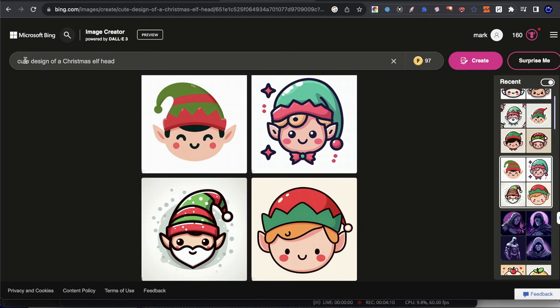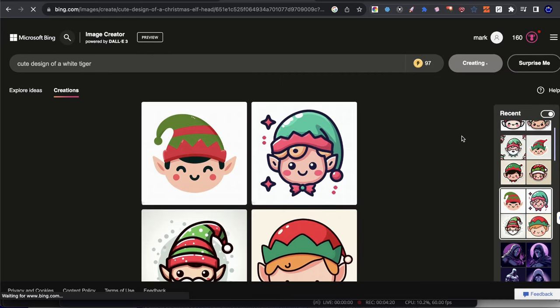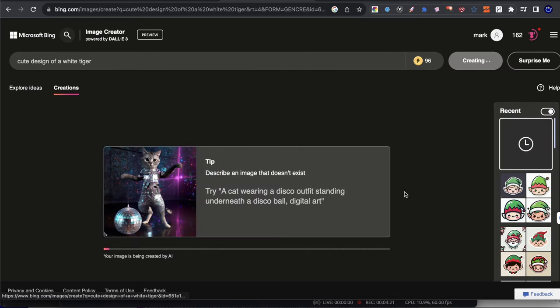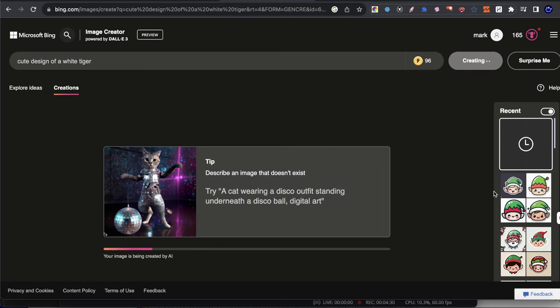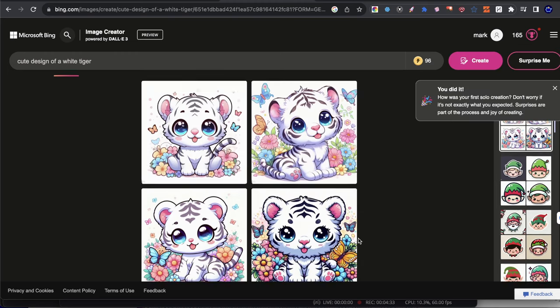So let's go ahead and edit all three of these and create some elements. So I'm going to write cute design of a, and then I'm just going to write white tiger. Let's just go ahead and write that and hit create. Now let's see what this looks. Now remember here, we're utilizing prompt number one for this.